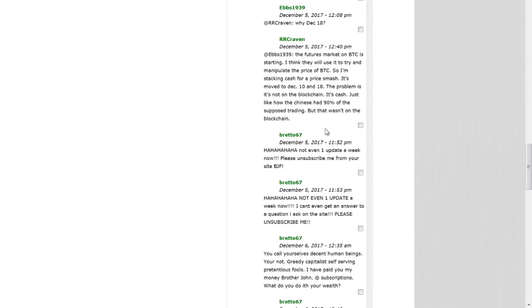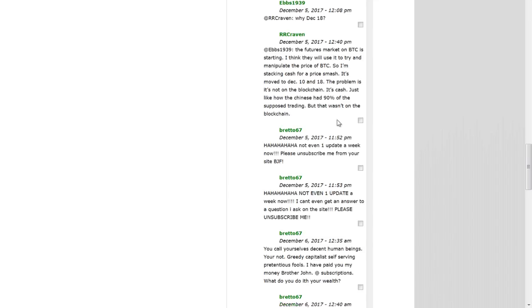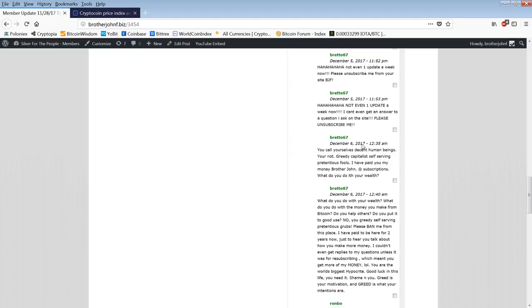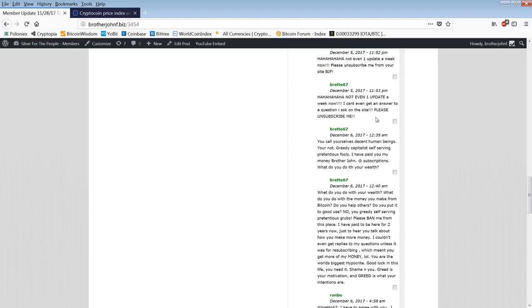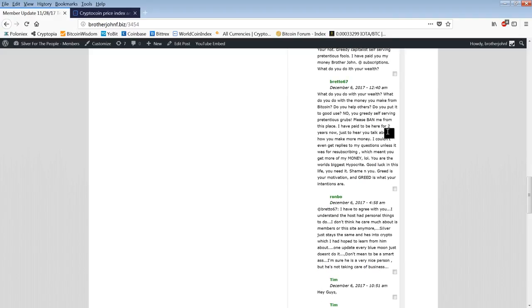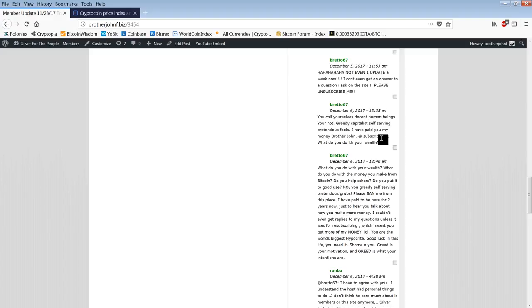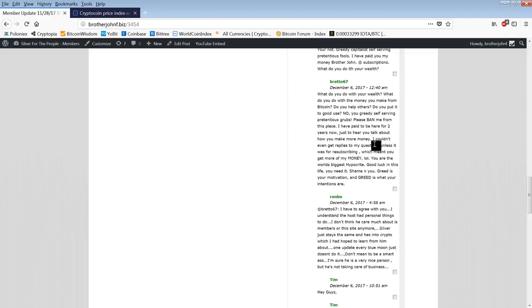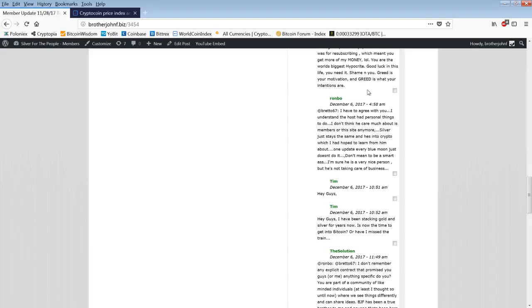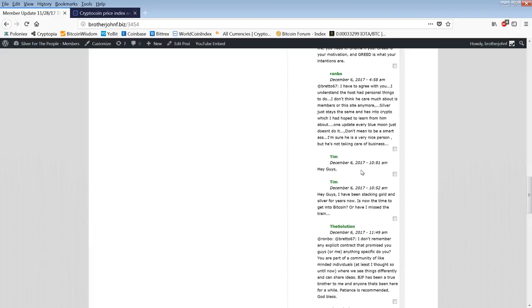Futures market on BTC is starting. I think they will use it to try and manipulate the price of BTC. The Chinese kind of shot themselves in the foot considering what Bitcoin's done since they bowed out. Ha ha ha, not even one update a week now. Please unsubscribe. Okay. Again, sorry. Bredo is upset. Sorry Bredo. I'll refund your subscription price and you can stay a member for free. I apologize for not spending enough time. It's completely on me.